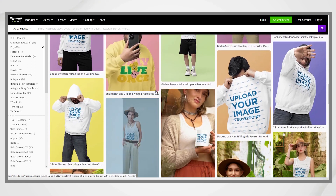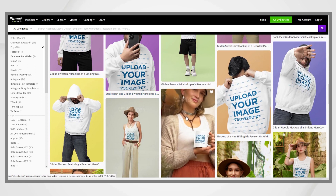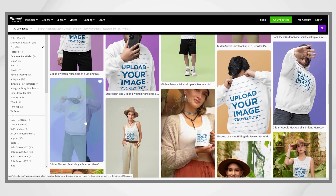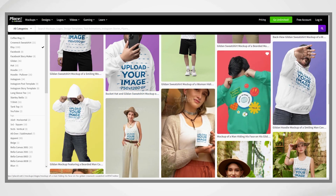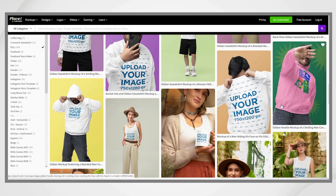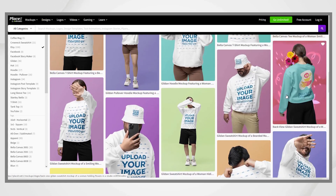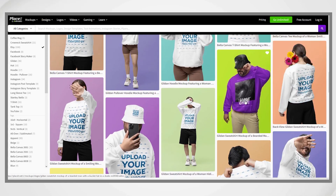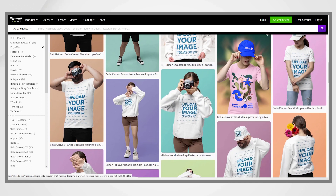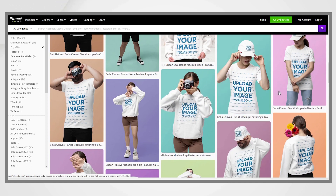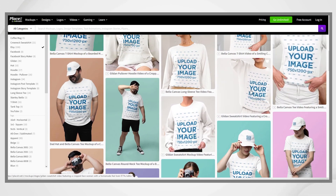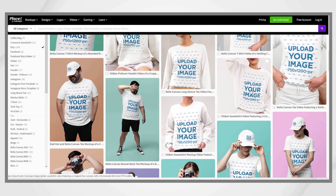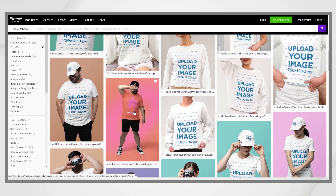In the past, making mockups was a huge hustle. You had to take photos of plain products from every angle, then edit your designs on these photos. It takes forever and didn't always look good. With the appearance of AI image generators like Midjourney, Stable Diffusion, or Dalle,